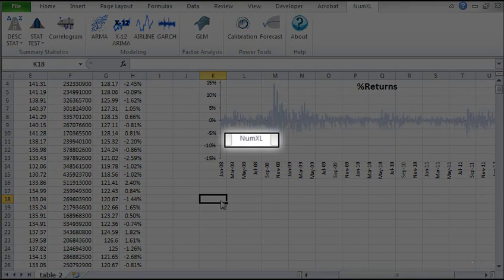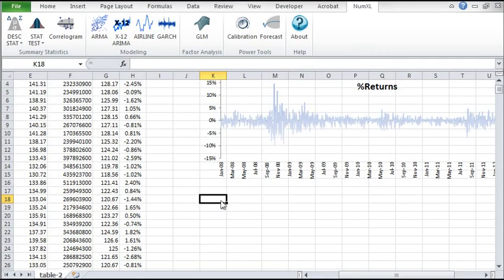Hello and welcome to the NumXL stationary test tutorial. In this video, we'll demonstrate how to run a stationary test with the help of a simple user interface available with version 1.58 of NumXL.